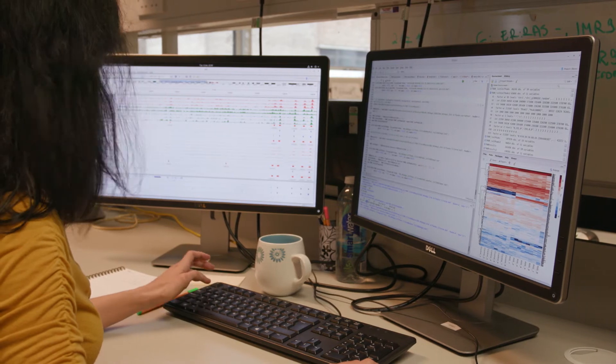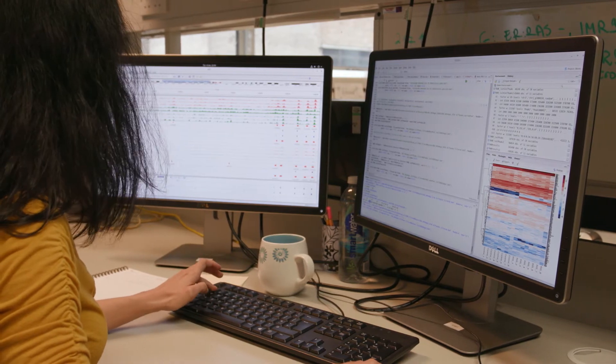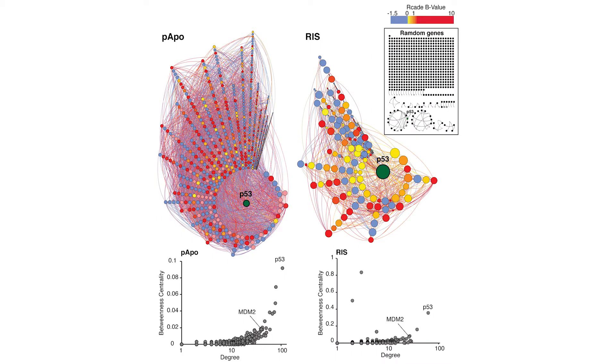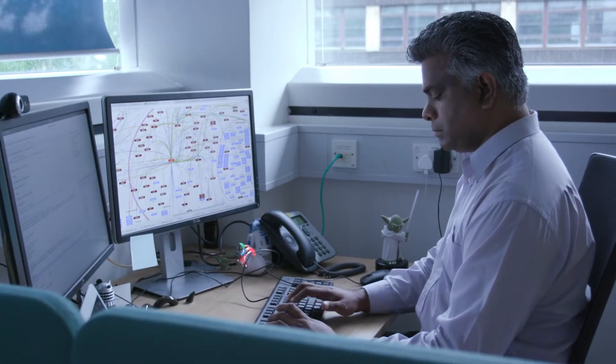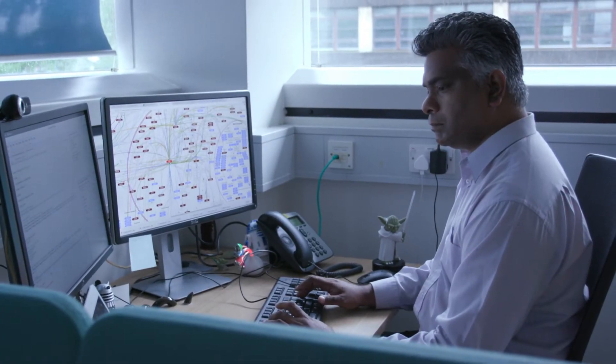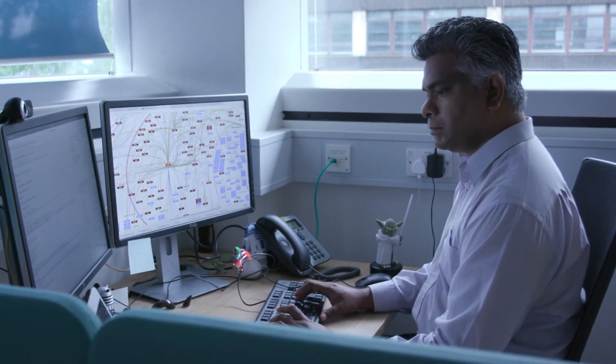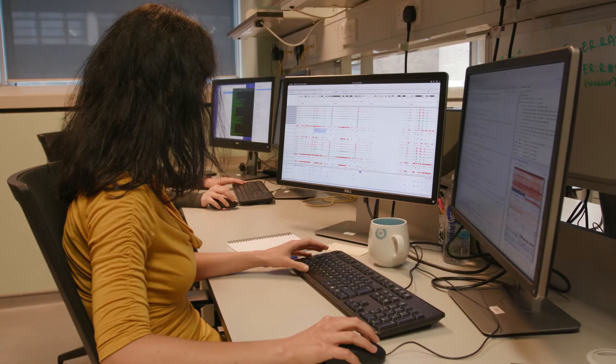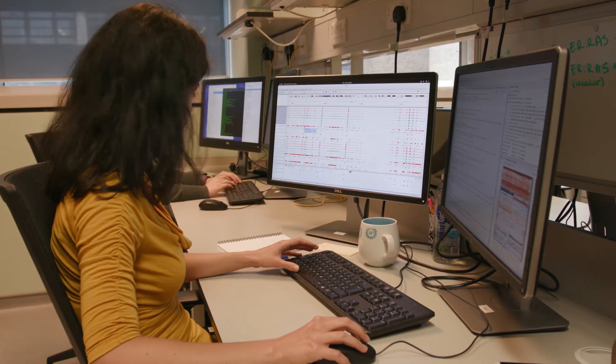We use large datasets, usually sequencing-based, but other biomedical datasets as well, generated by our collaborators, and we develop statistical methods, computational algorithms, and data resources to understand how these complex processes come into play.